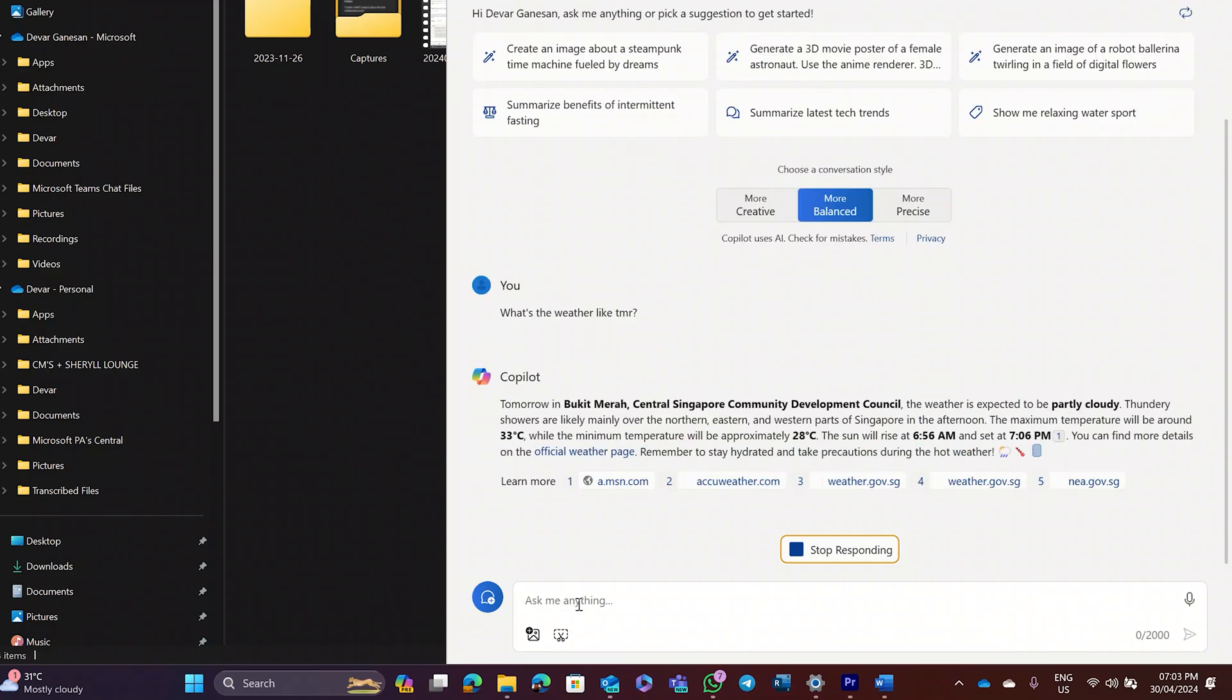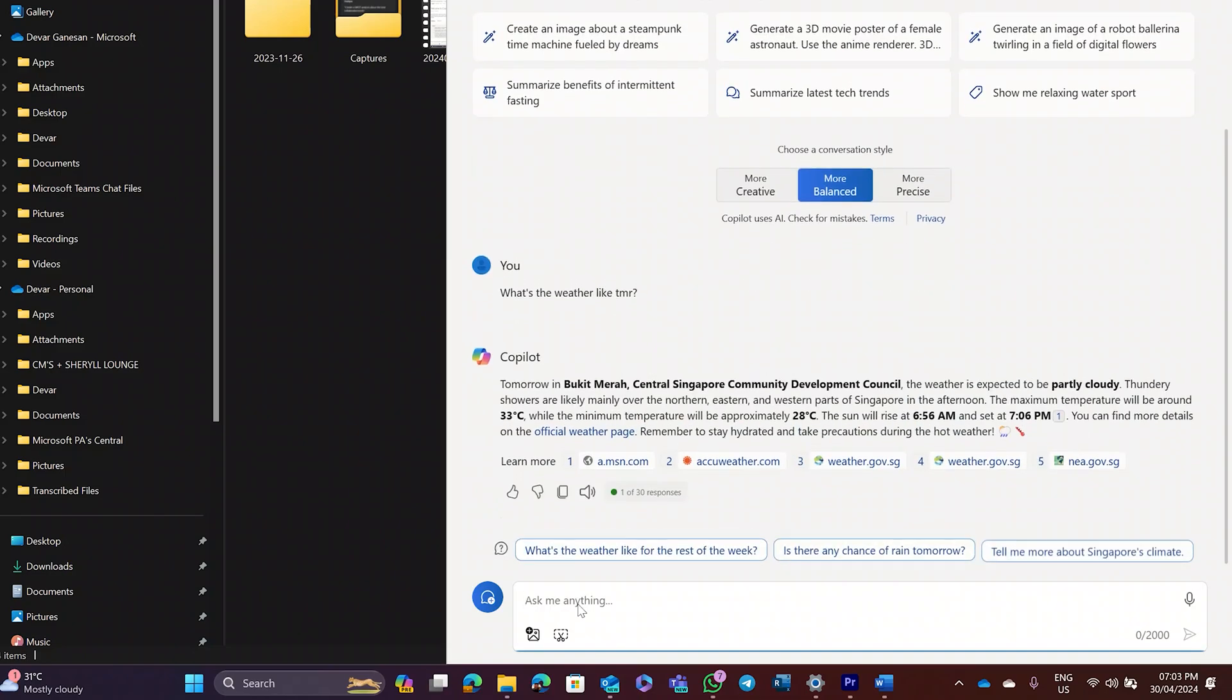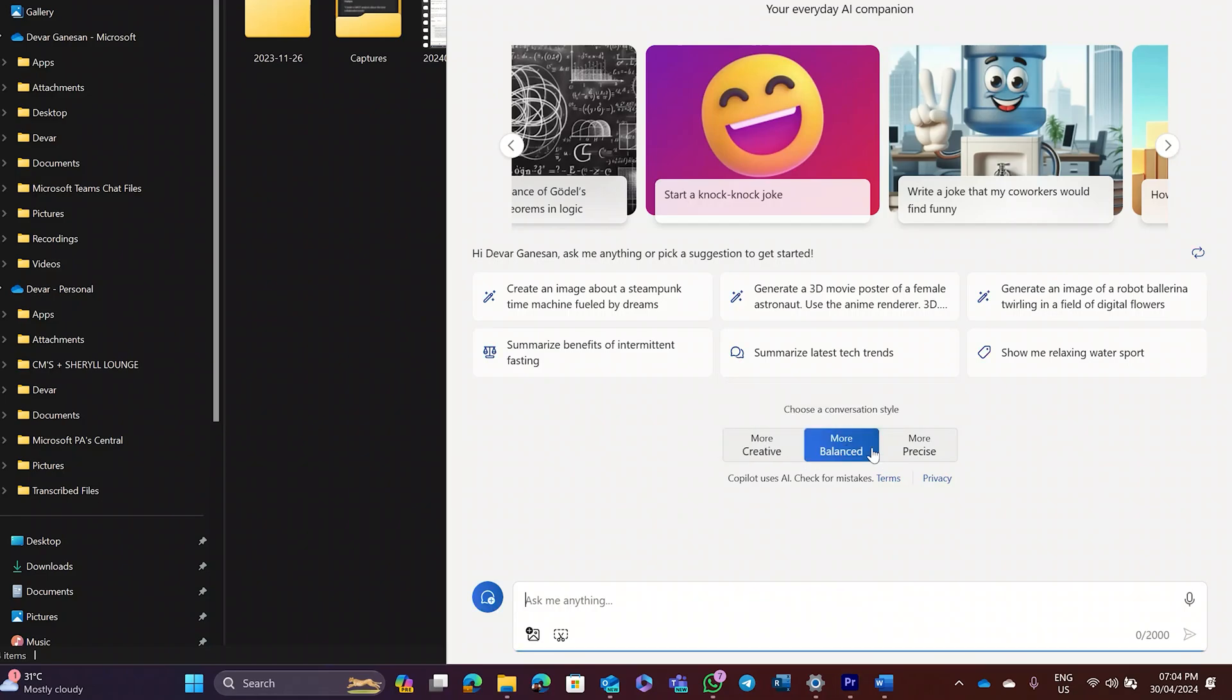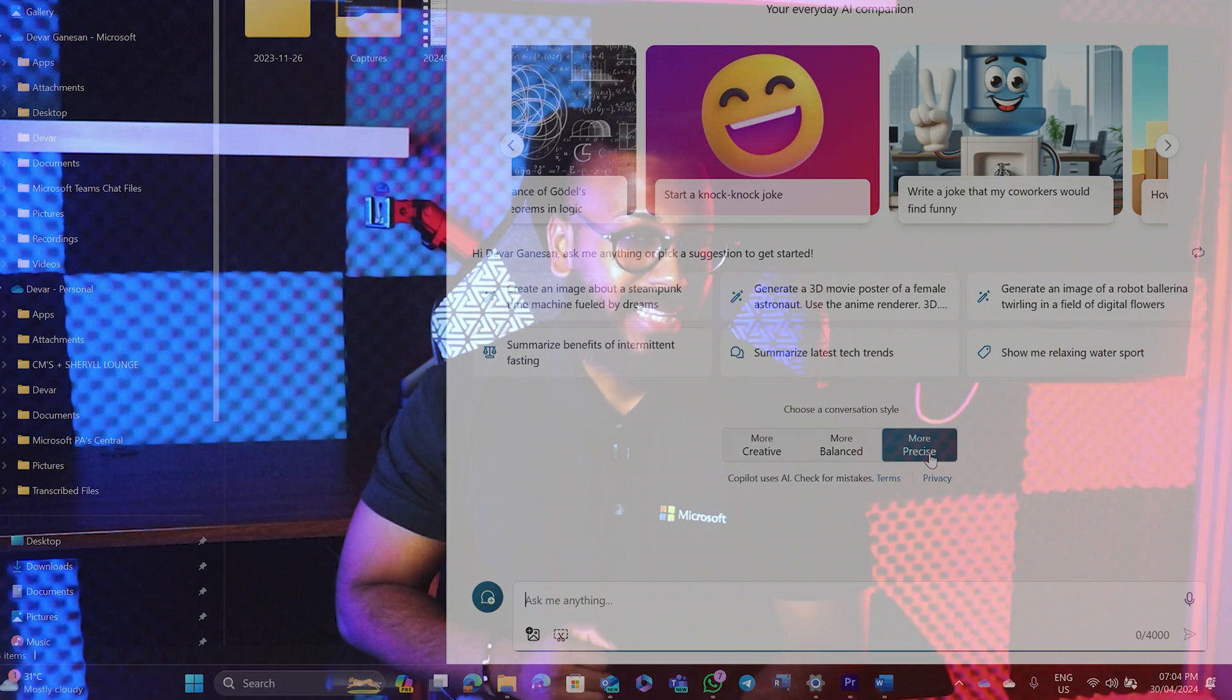More creative, balanced, precise. These options will help you determine the response based on the tonality you prefer. Like the name states, if you chose precise, you will get short straight to the point answers. Whereas if you choose creative, you will get a broader style of answers that allows Copilot to influence.